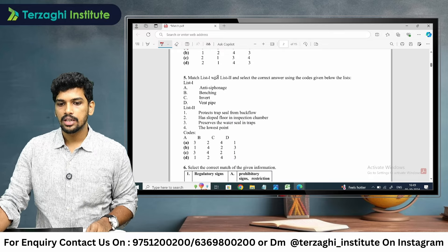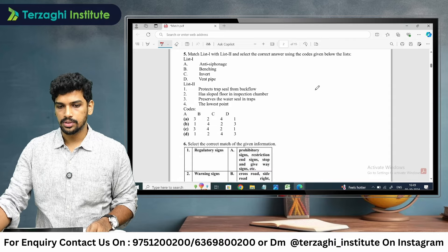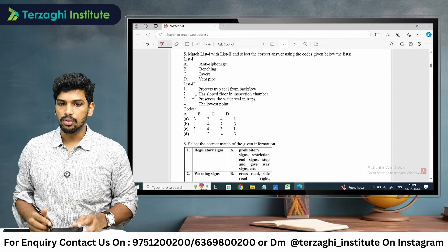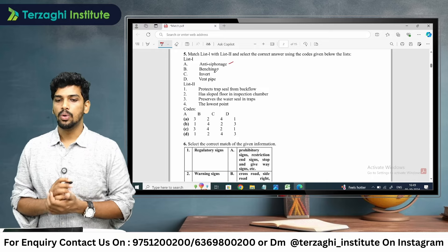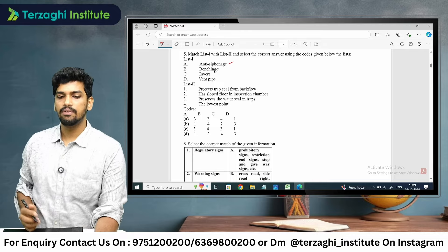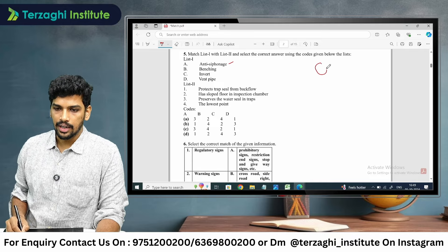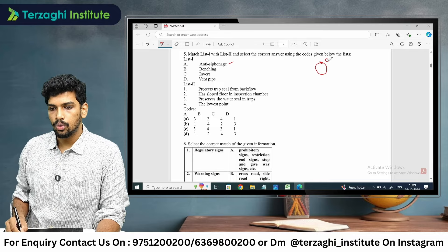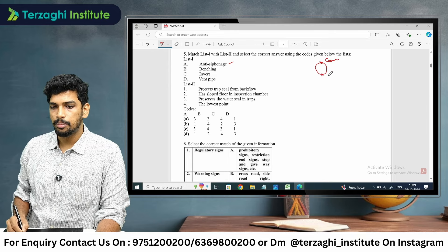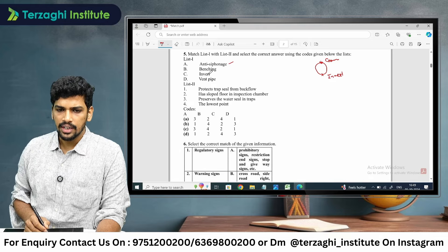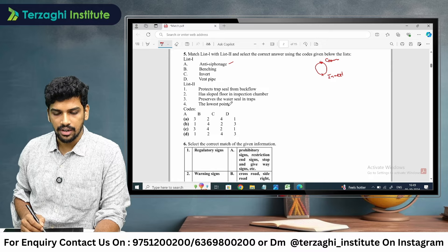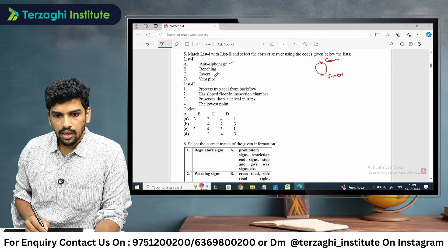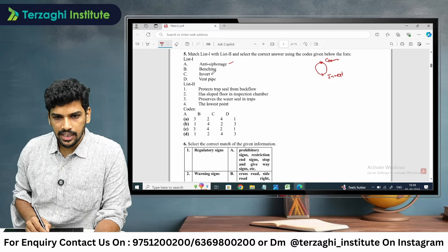Question 5: match list 1 with list 2 using the given codes. The terms include anti-siphonage pipe, benching, and invert. For sewer design: the top portion of the sewer is the crown, and the bottom portion is the invert. Invert is the lowest point, so C is 4.